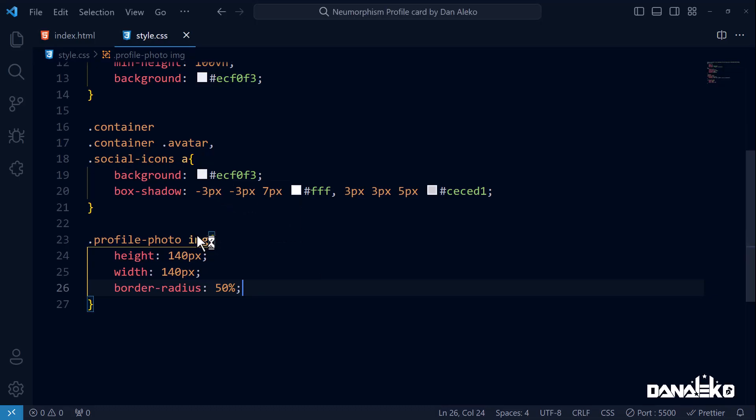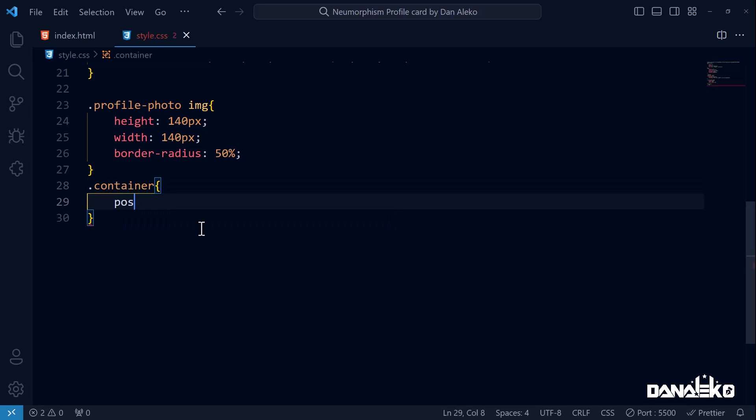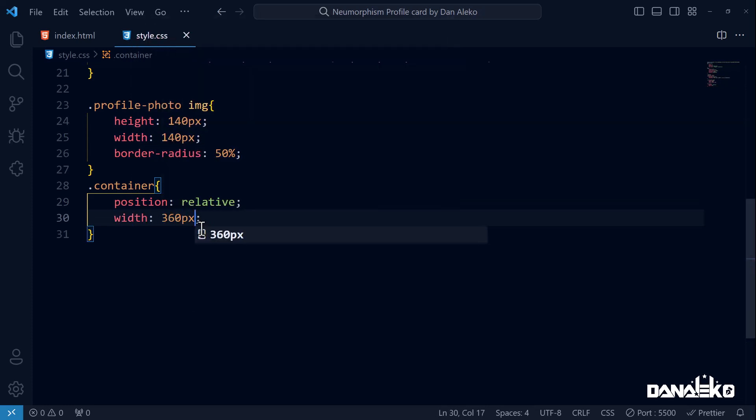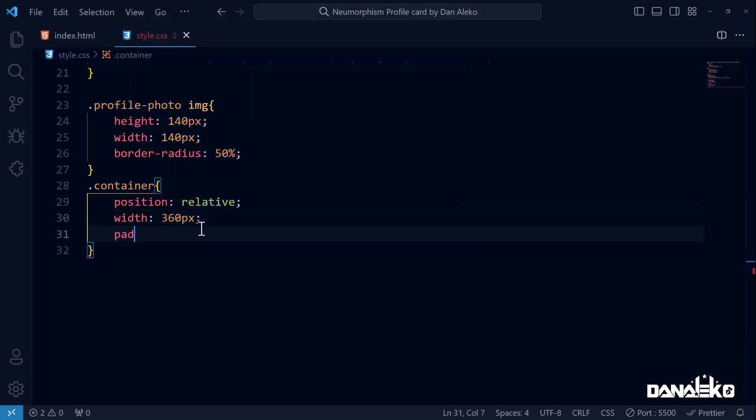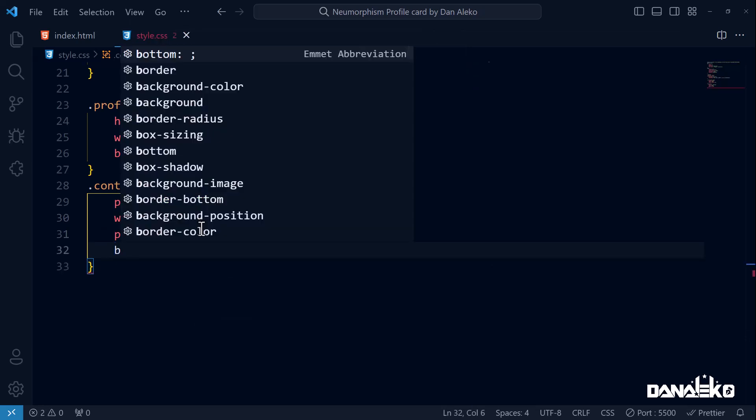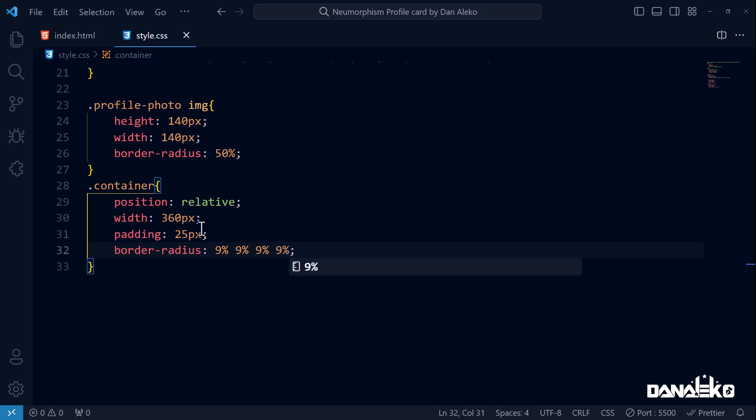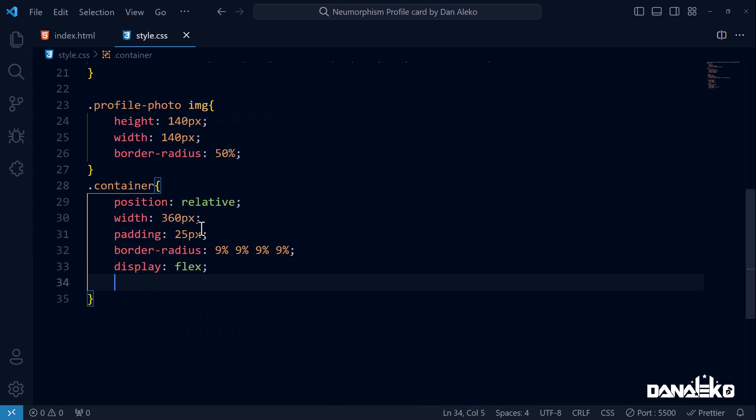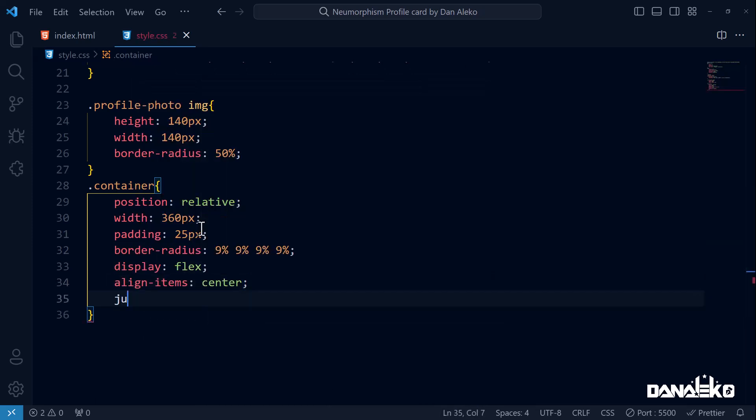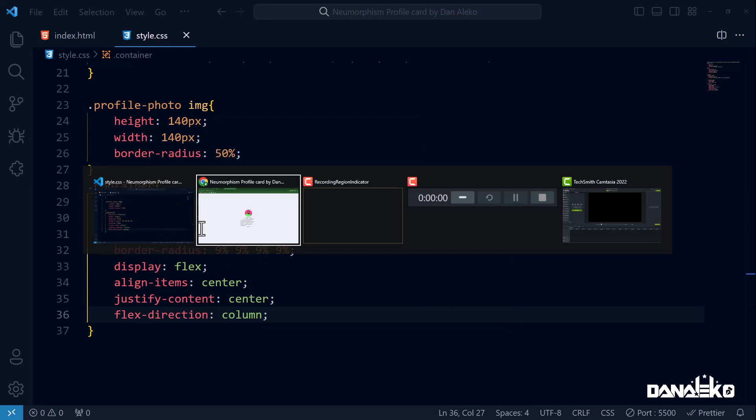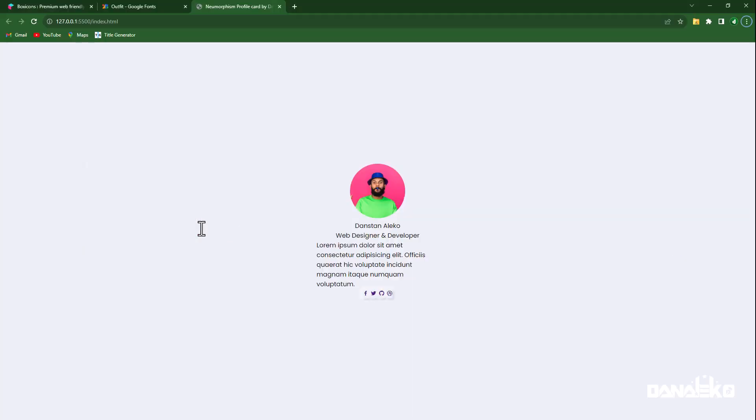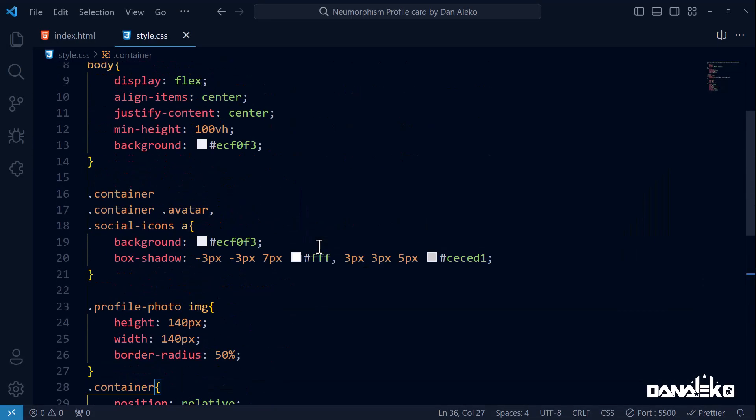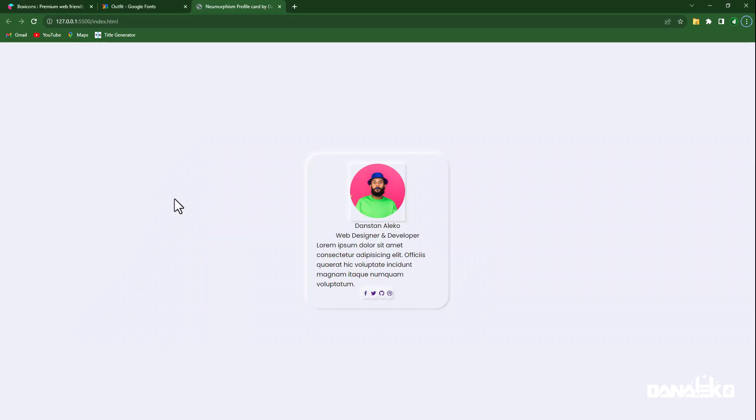For now we will style the container. Position relative, width 360 pixels, padding 25 pixels, border-radius of 9 percent on the top left, 9 percent on the top right, 9 percent on the bottom right, and 9 percent on the bottom left corner. Display flex, align-items center, justify-content center, flex-direction column. When we preview this, some of the updates will not be visible due to the error I talked about earlier. Let's sort it out. This container should have a comma after it. After the correction it should be perfect in the live preview.